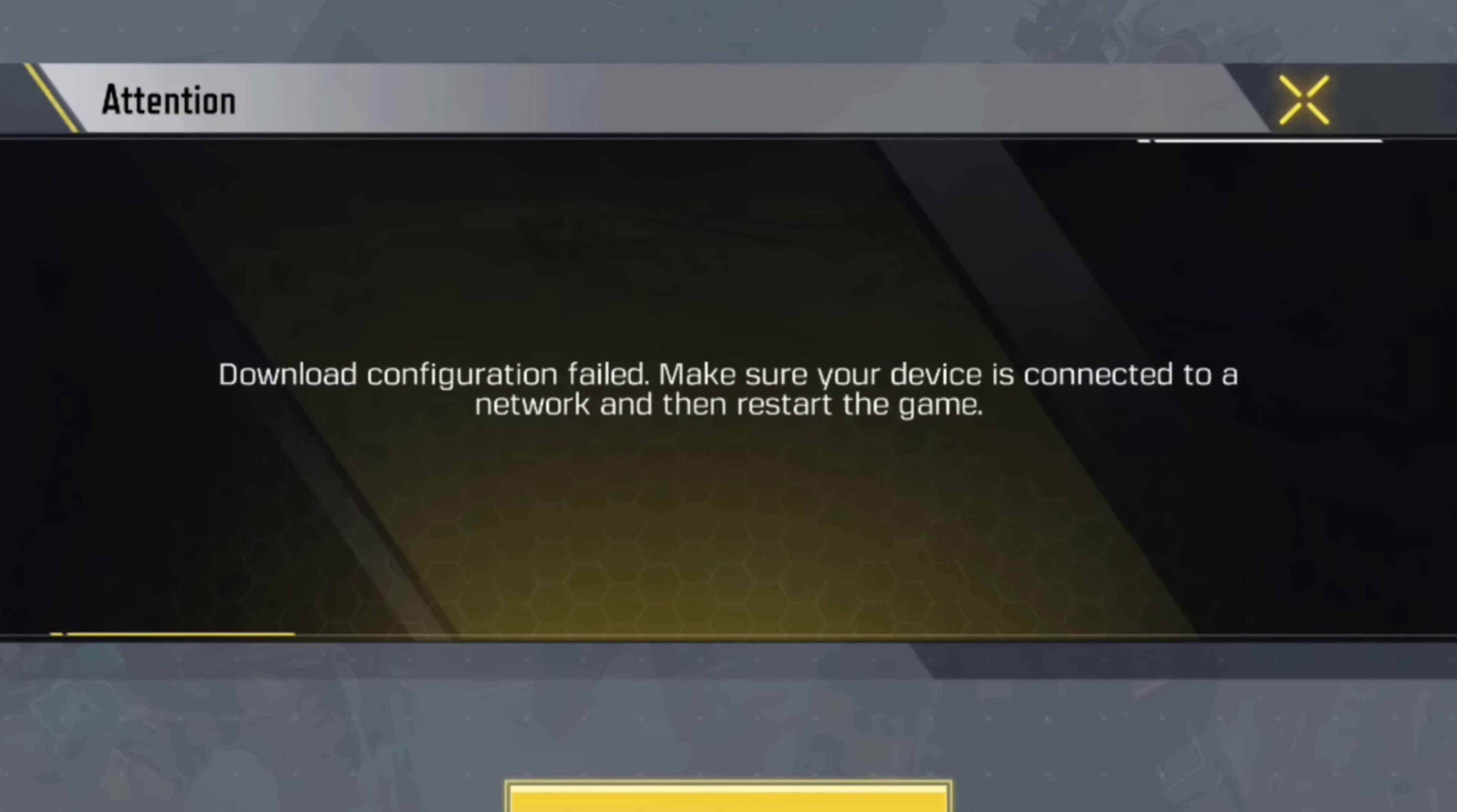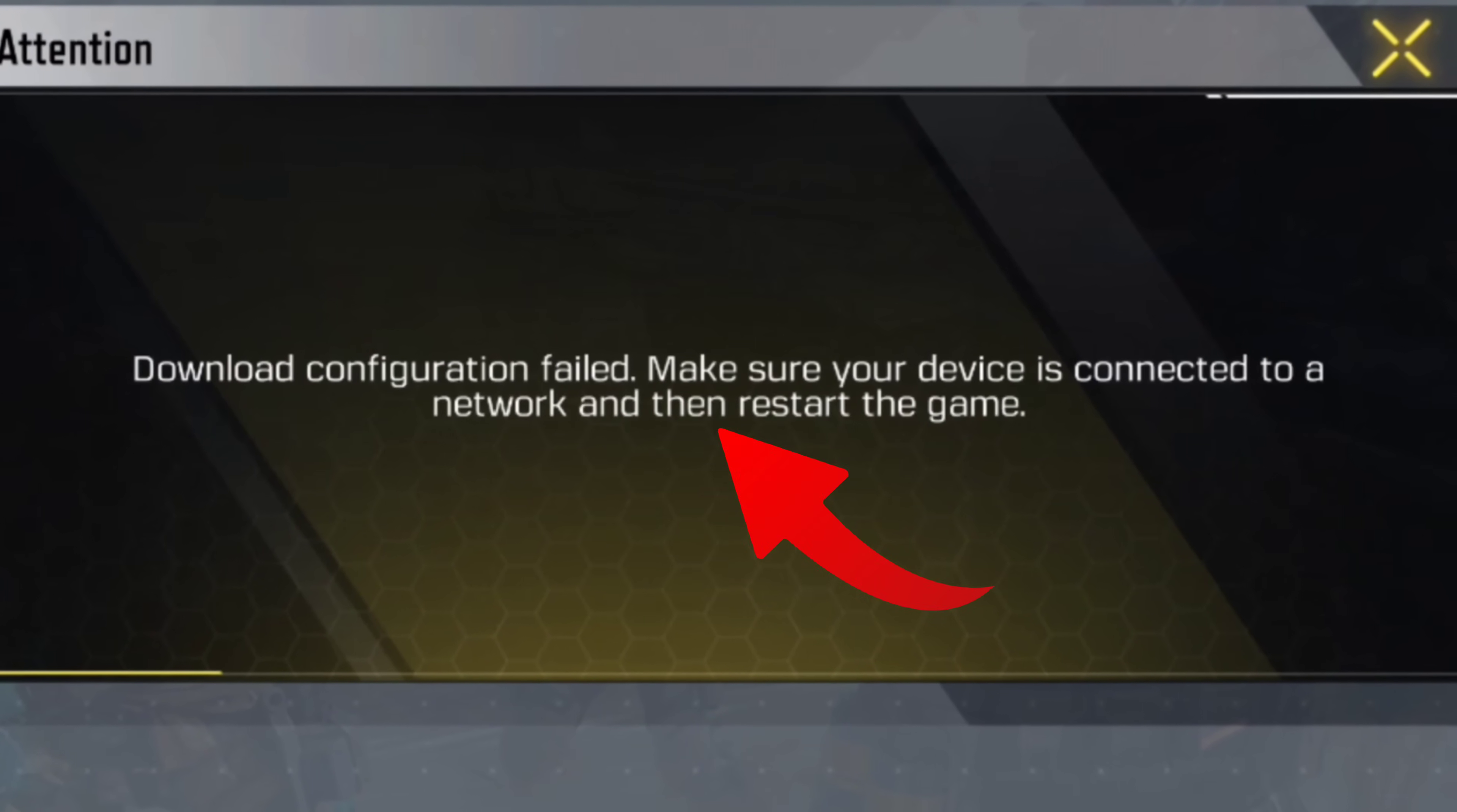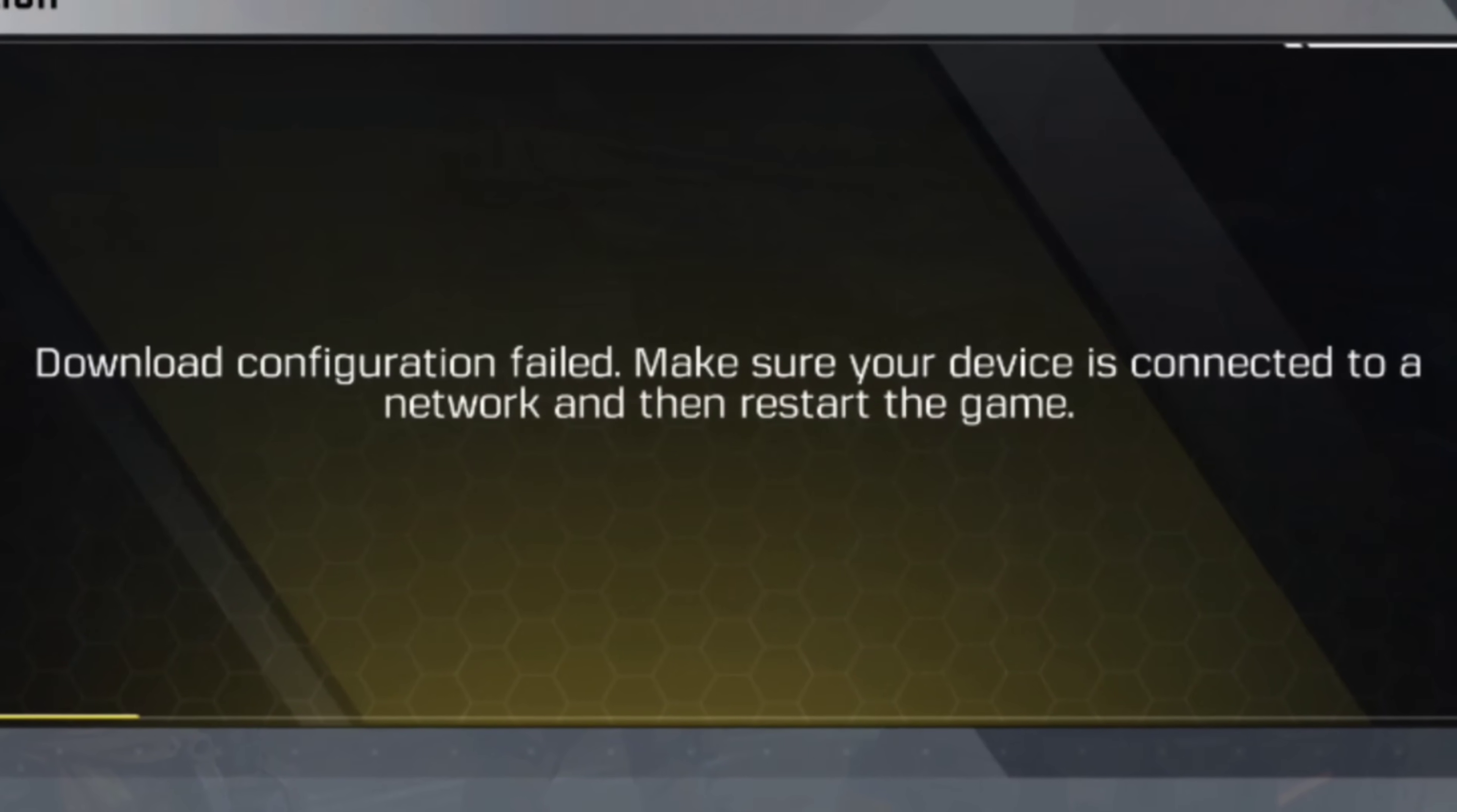Now, if you find that you can't play the Call of Duty game because of this download configuration failed error, then watch this video to learn a quick way to solve this annoying error on Android. So, let's get started.